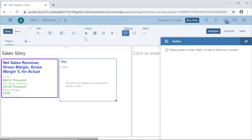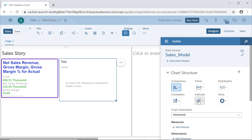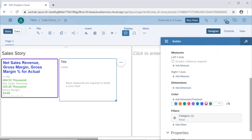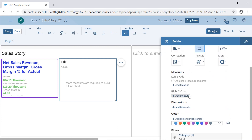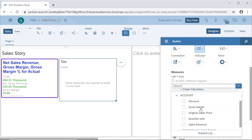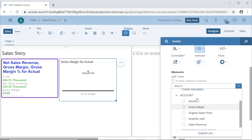To add a line chart, just click on this insert charts option. Here you can see there are different charts available, so we will select line chart first. Once we select this line chart, we need to specify at least a y-axis — either the right or left y-axis.